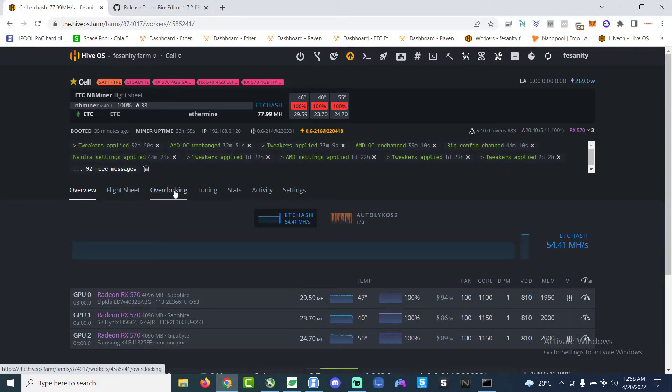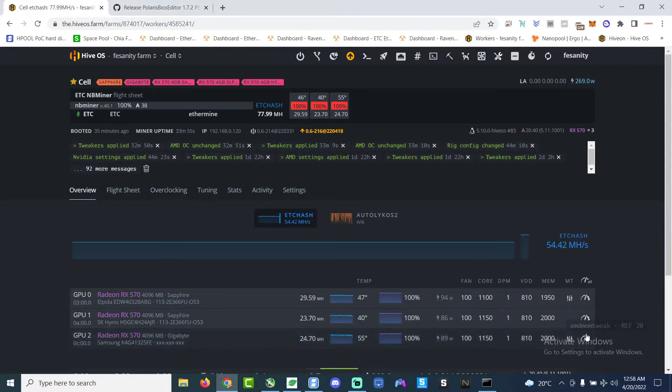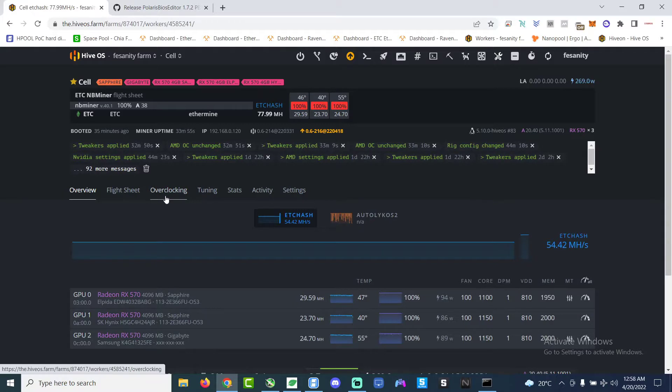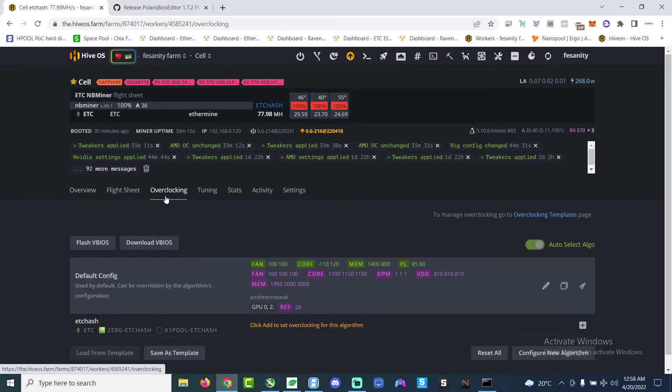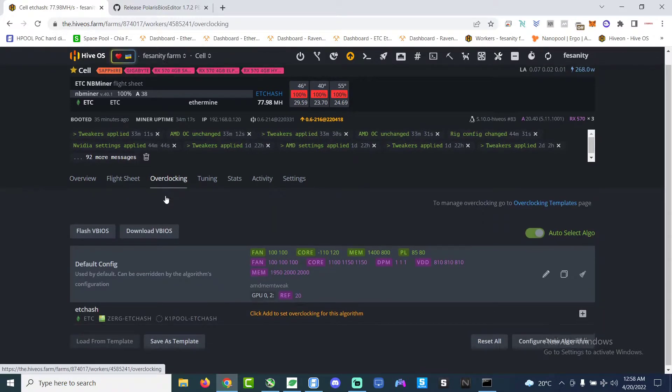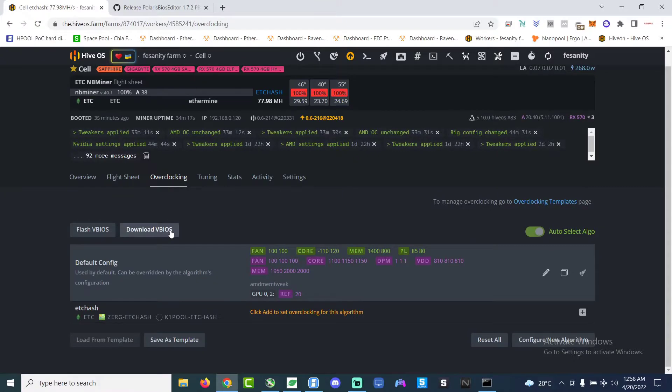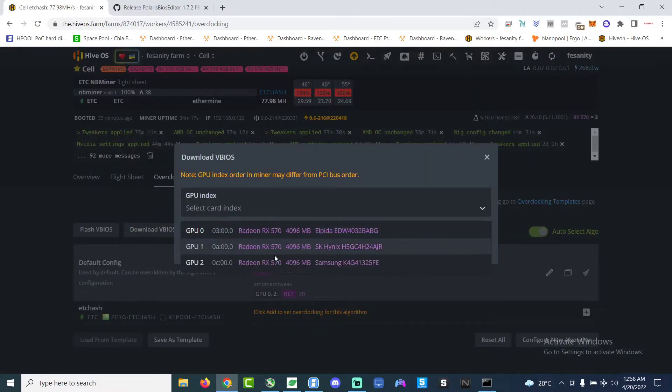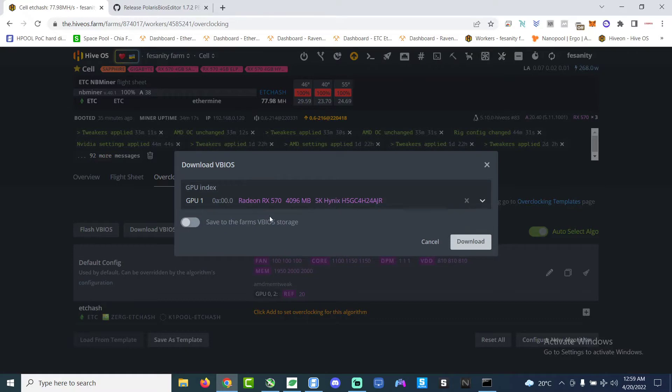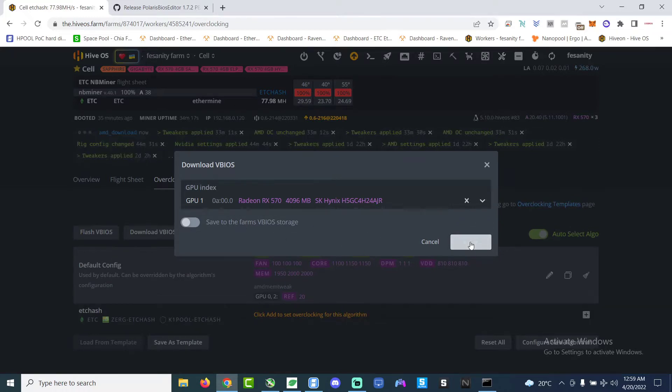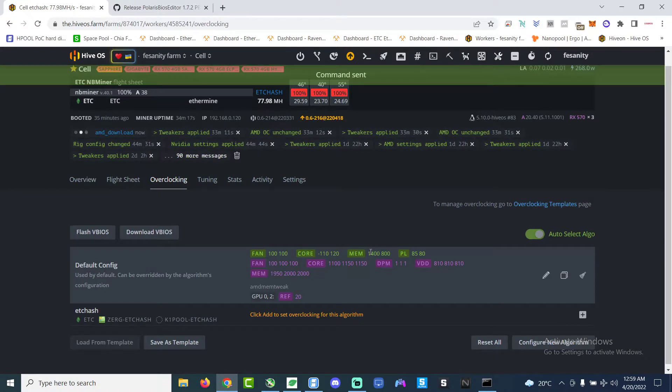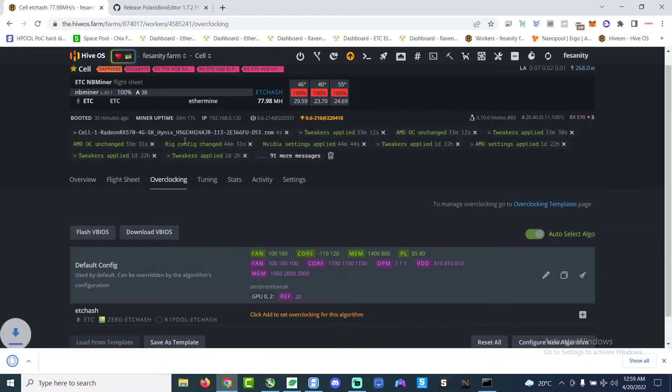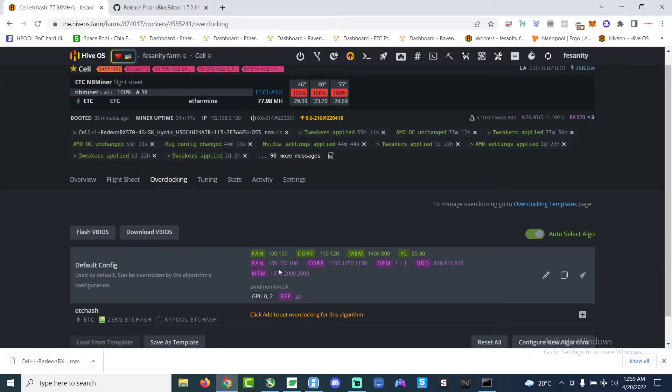When you go to overclock and then you go download BIOS, and then we choose this GPU one, that's the one that we're gonna mess with. So save the BIOS to local storage. I'm just gonna save it locally on my laptop.